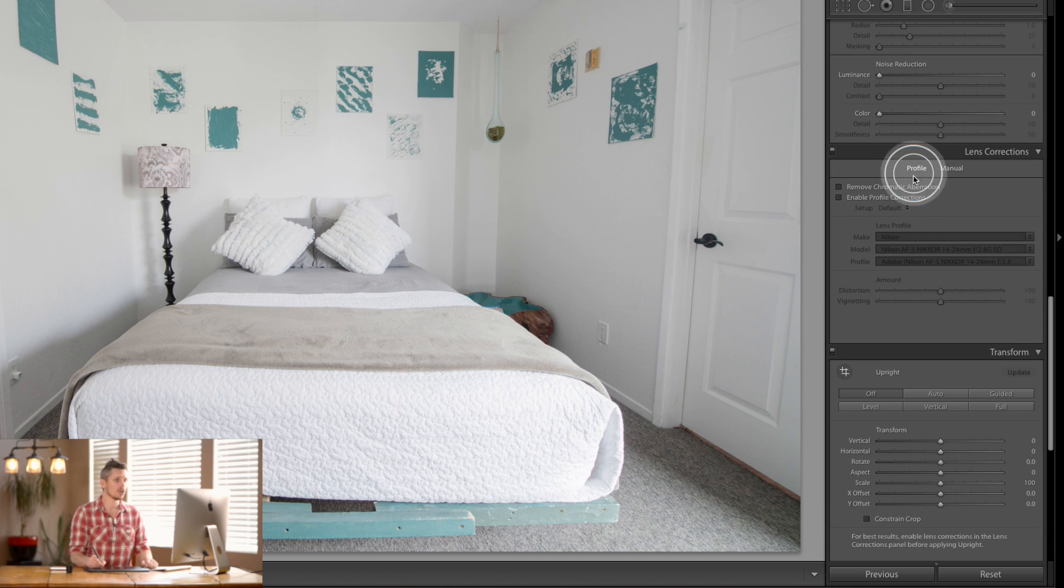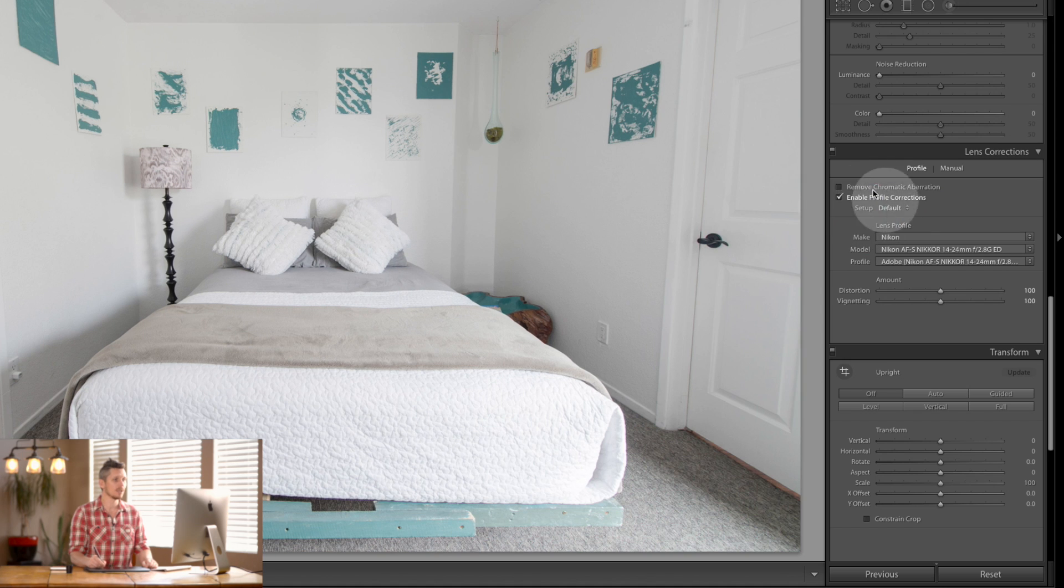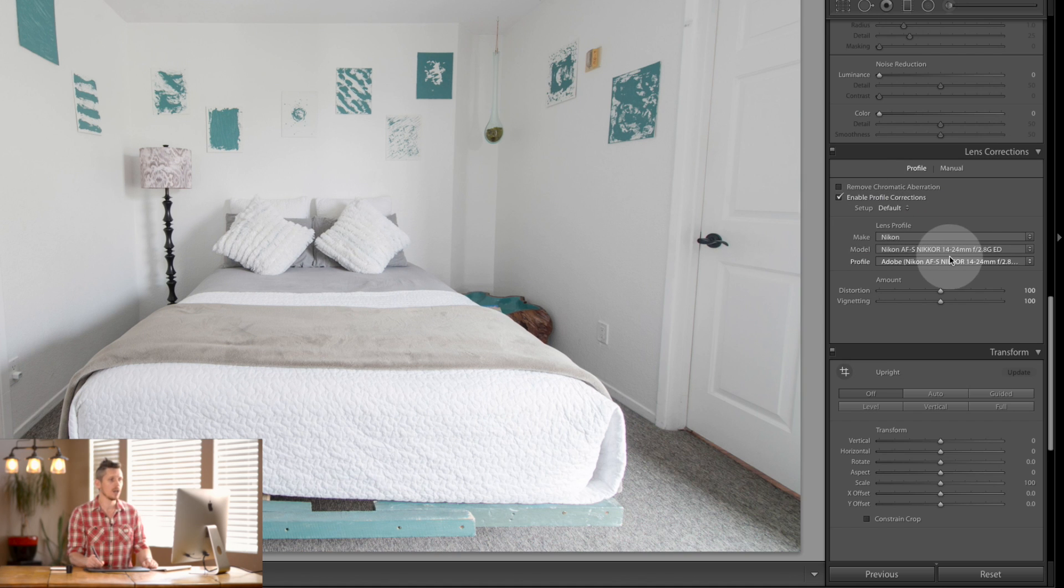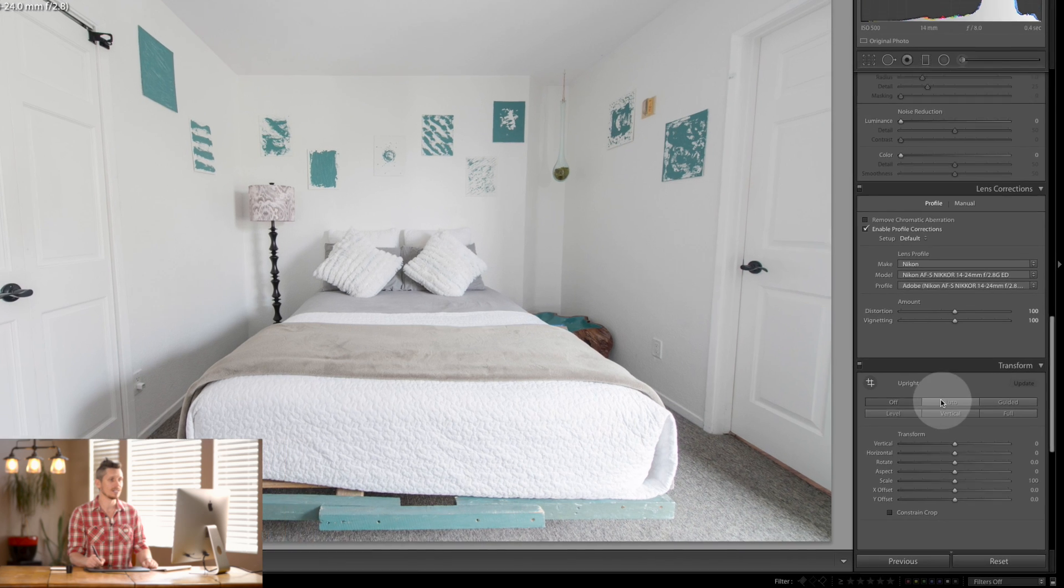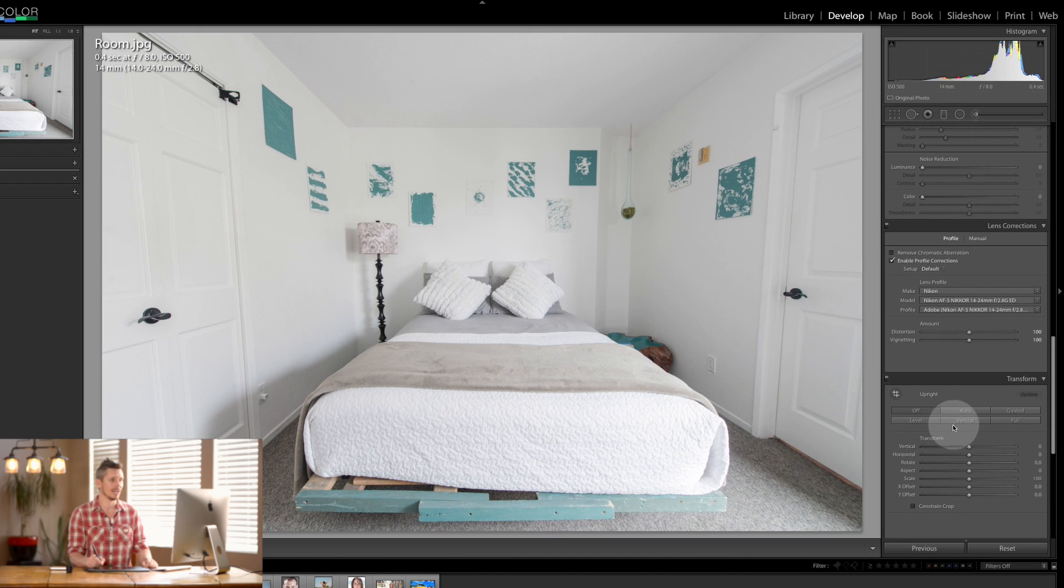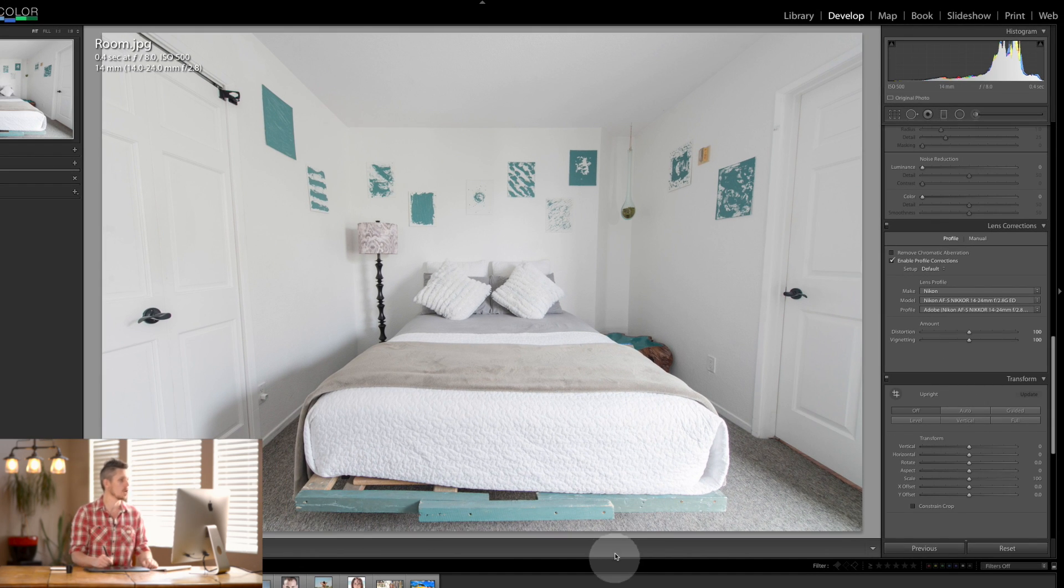So first of all we're going to enable lens corrections and this was taken on the Nikon 14 to 24 f/2.8. Great, so it's done a great job of this.